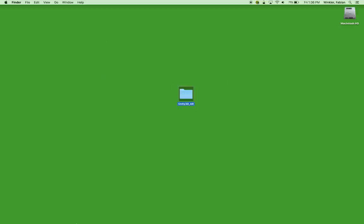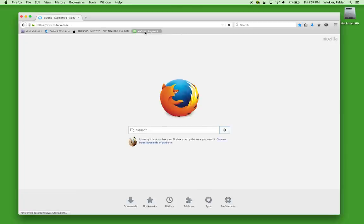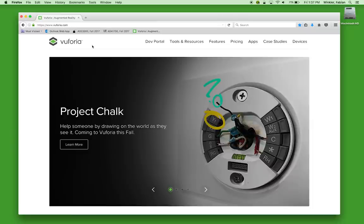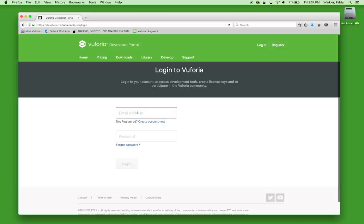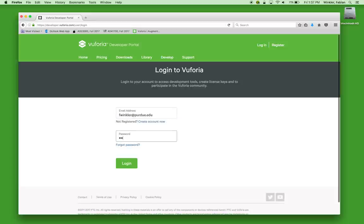The next step is to work in Vuforia. I go to the Vuforia website, Vuforia.com, and go to the developers portal. I click the dev portal link and log in. If you haven't created a login for Vuforia, it is very simple — you would just click the register link and set up your user account. So I log in with my email address and password.